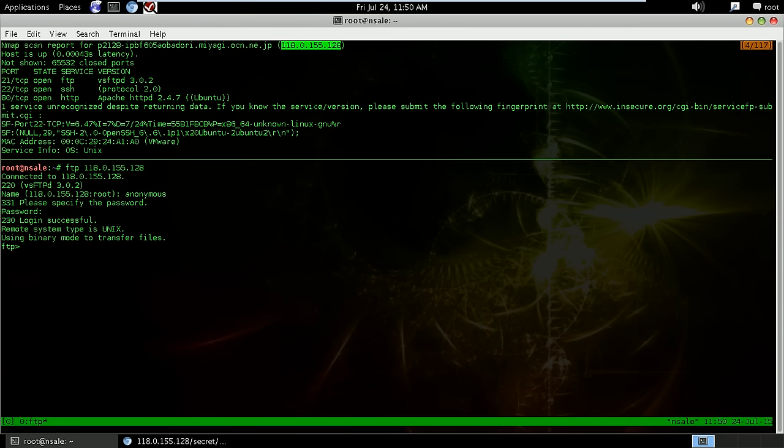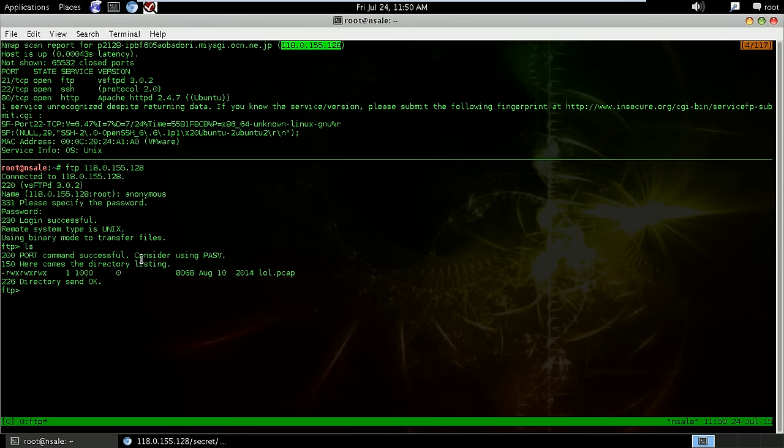So we try to FTP to it. Anonymous logins are allowed, so we login. And when we do a listing of the files in the system, we realize we have one file that's loot.pcap. We get this file.